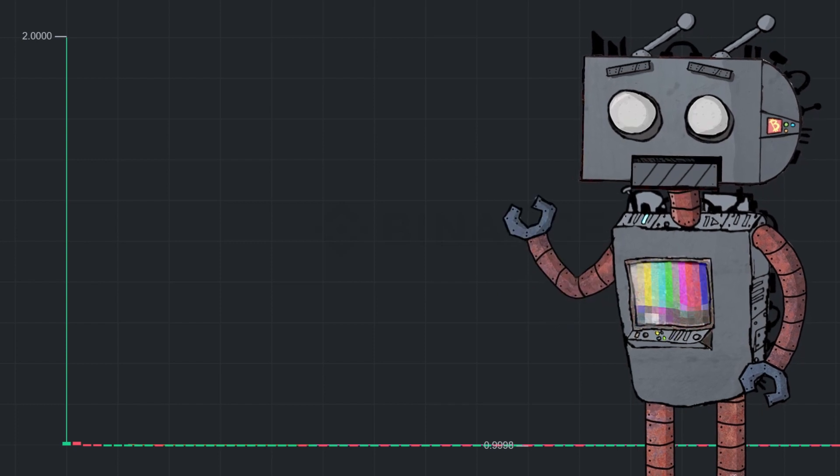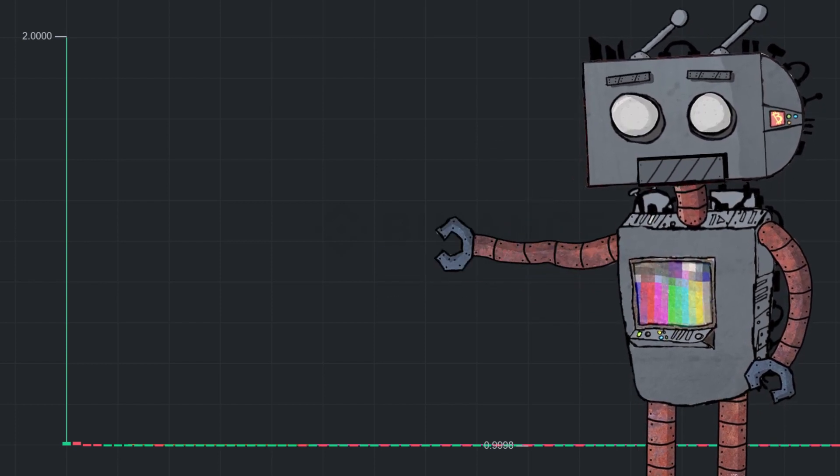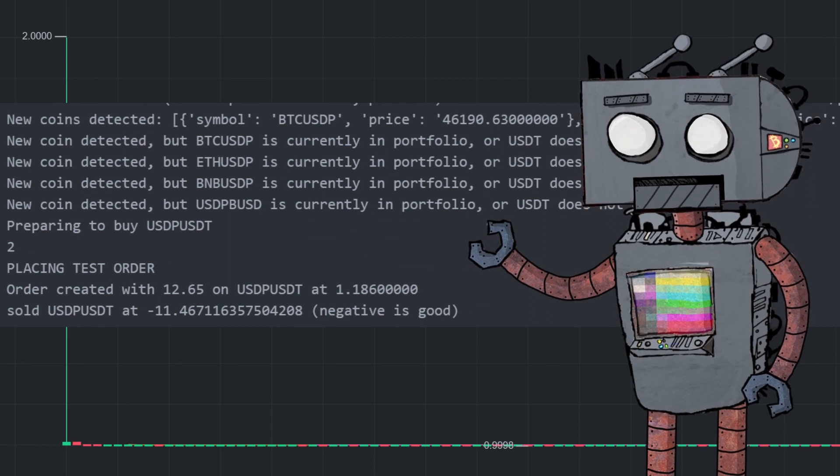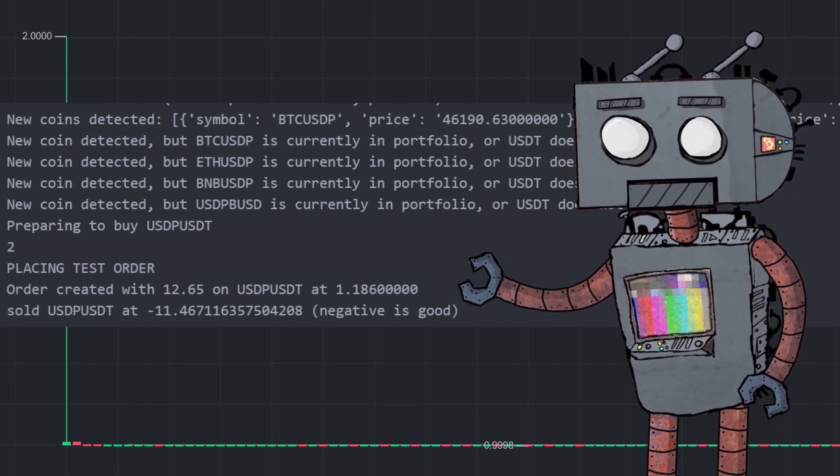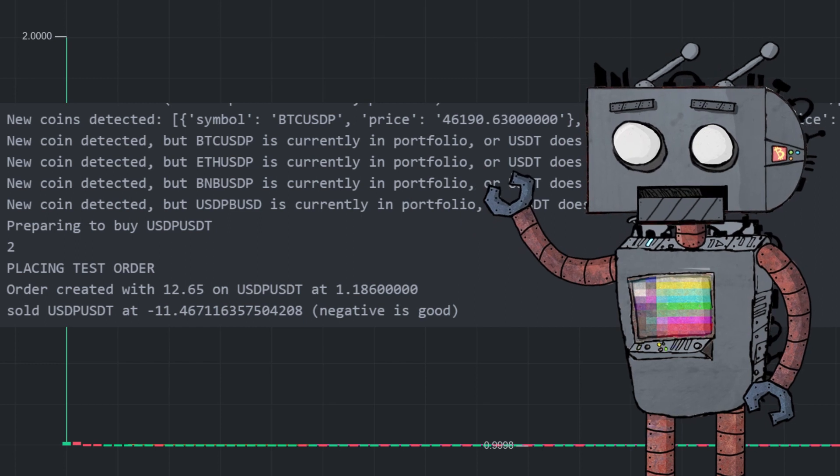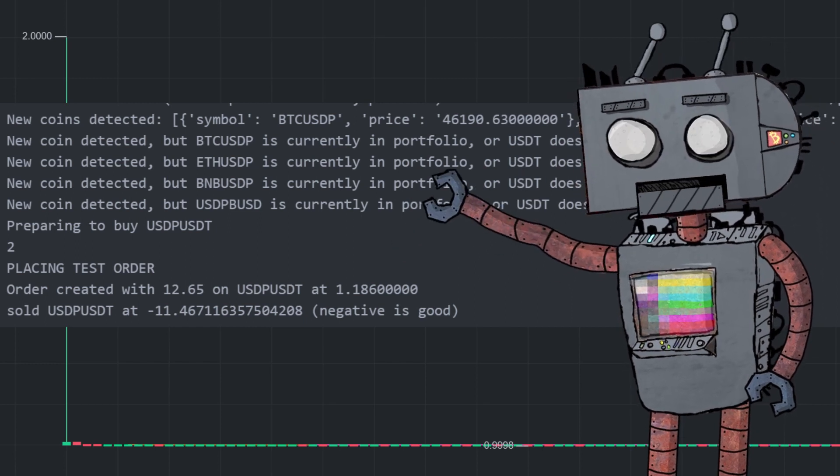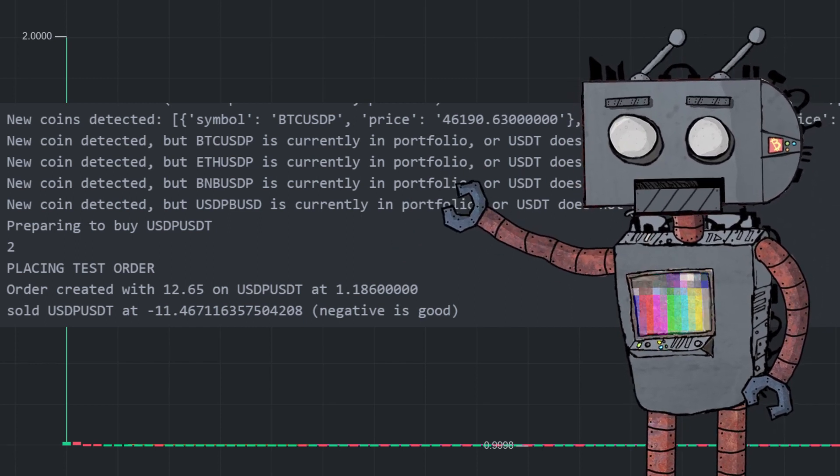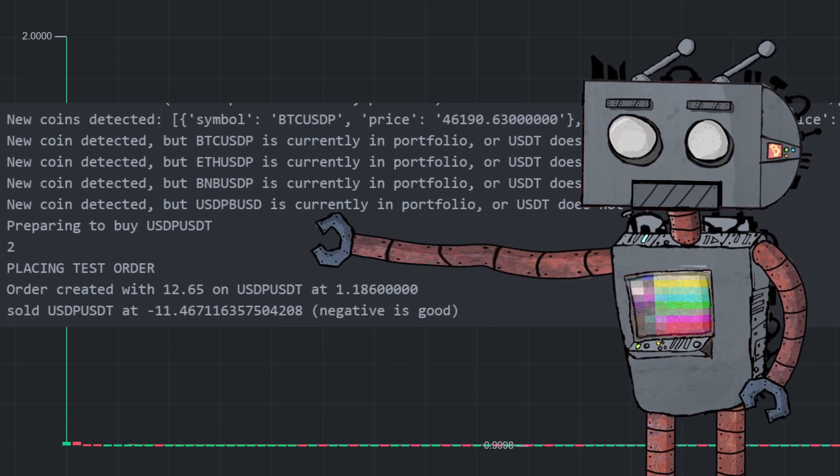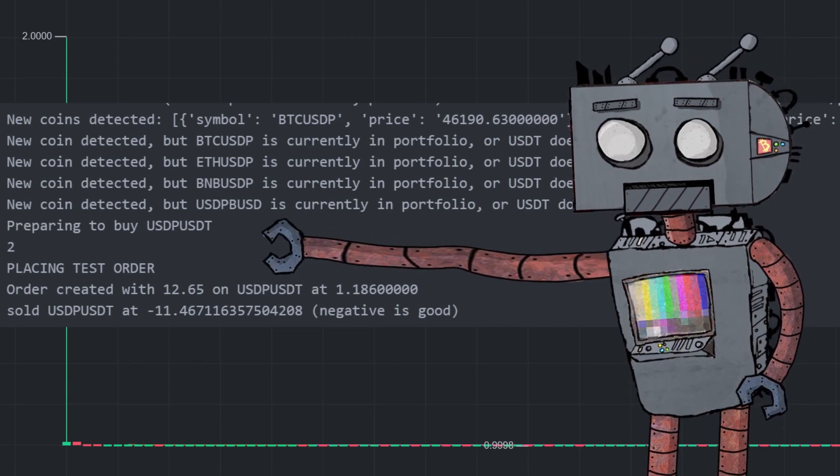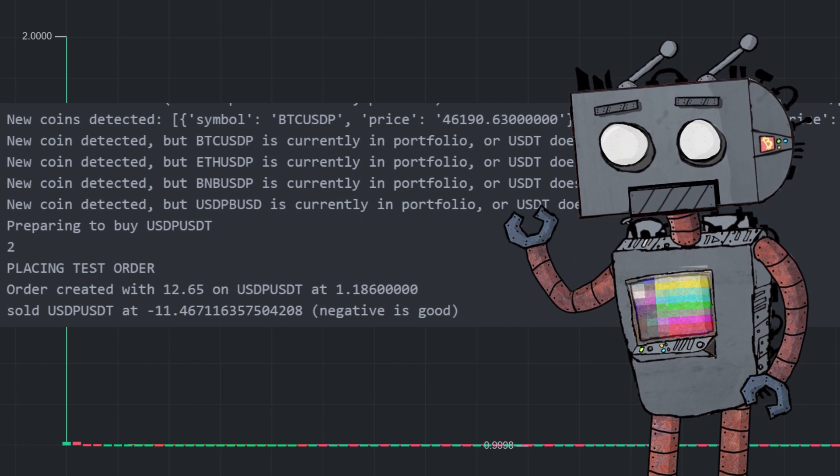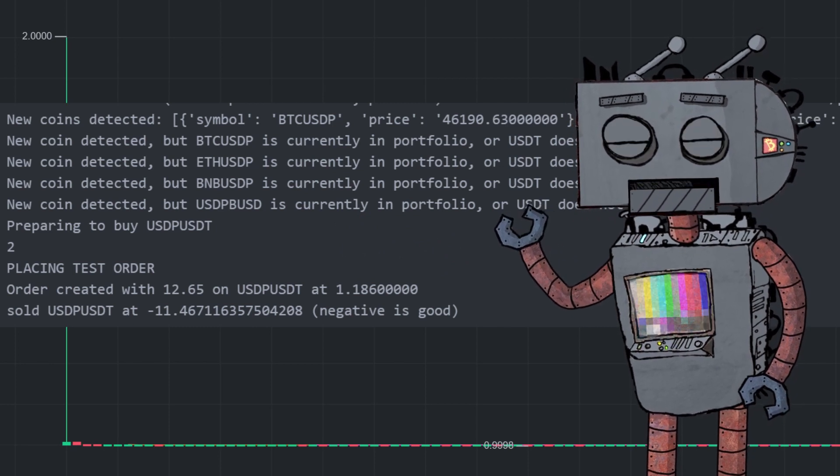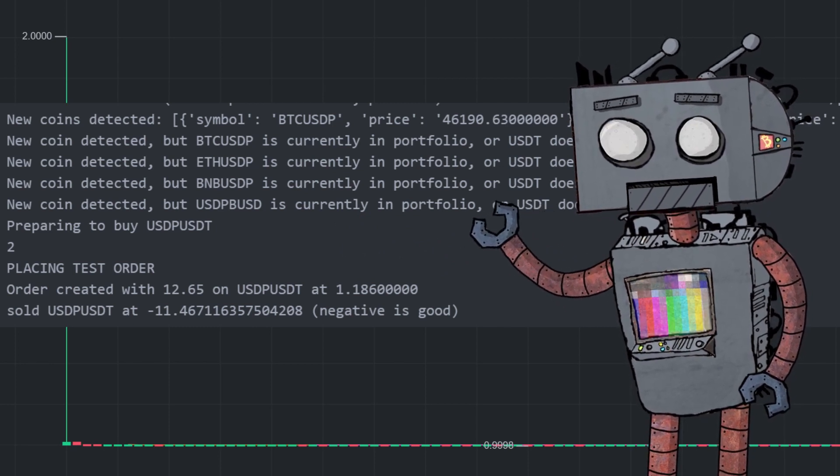If we have a deeper look at the chart we can go into the details a bit more. Okay so this is how things went down chronologically within the algorithm. It detected a bunch of new pairs but since our algorithm is configured to trade with USDT at the moment, the pair that it was interested in was USDP USDT.